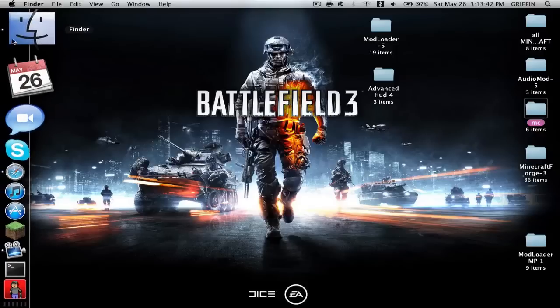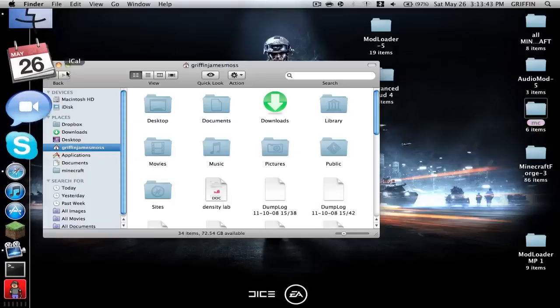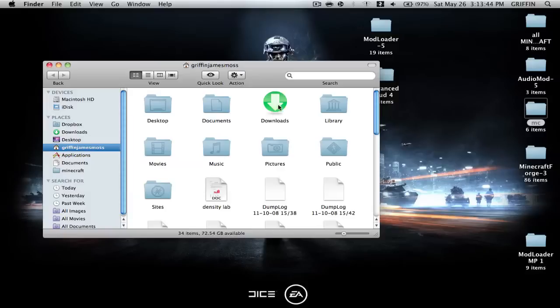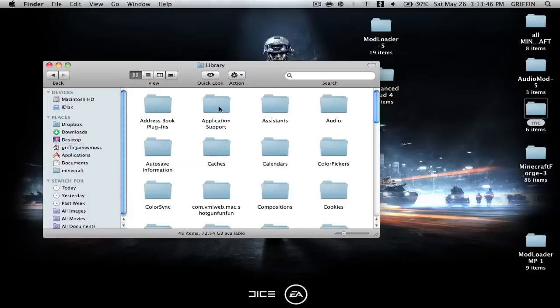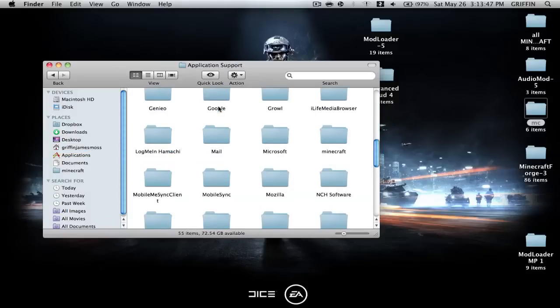you're going to go into your Finder, and then you're going to go into your name, Library, Application Support, and find your Minecraft folder.